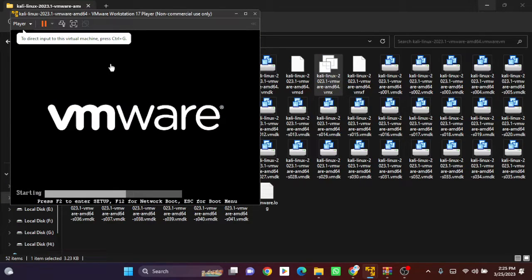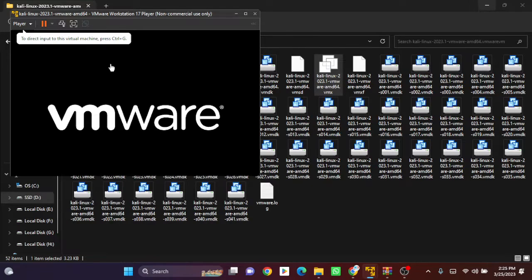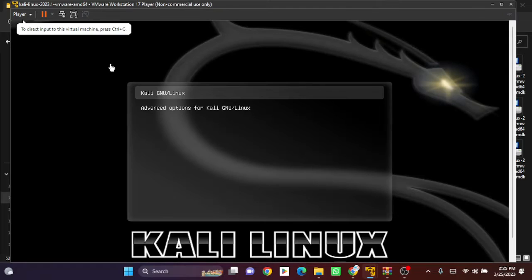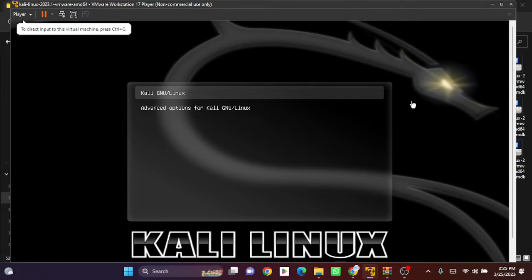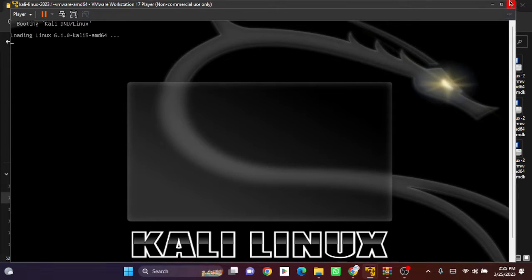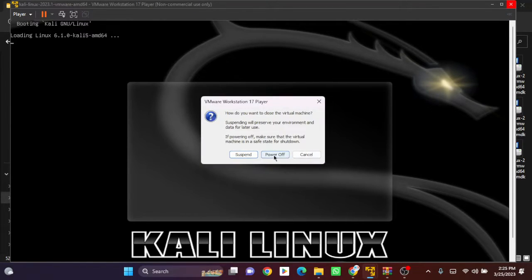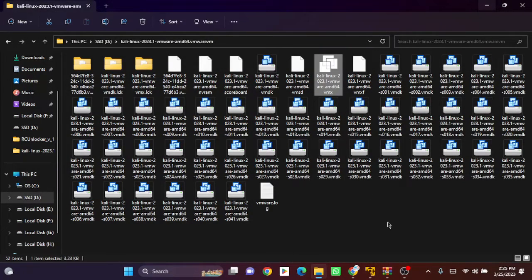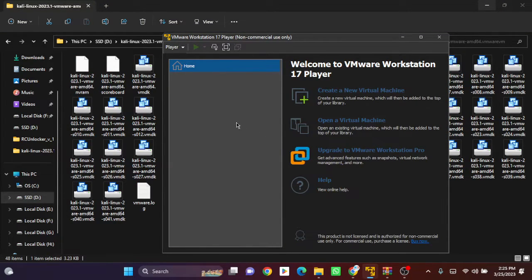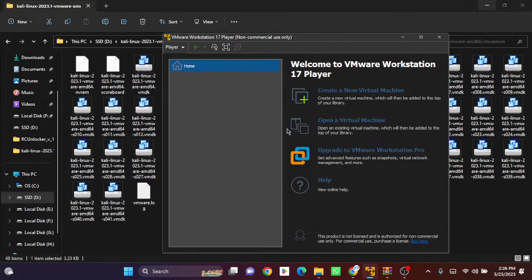You can see the operating system is loading automatically without any need to create a virtual disk. This is the first method. Let's see another one. Power off, and now let's go to our VMware Workstation and create a new one.